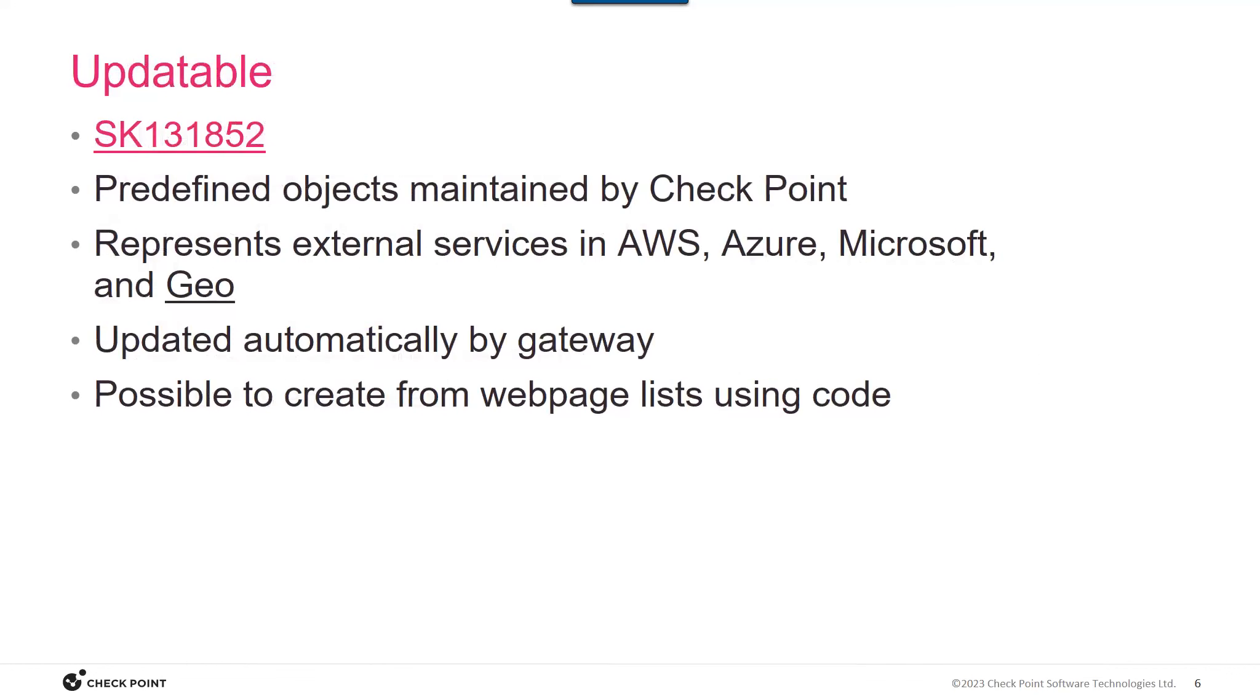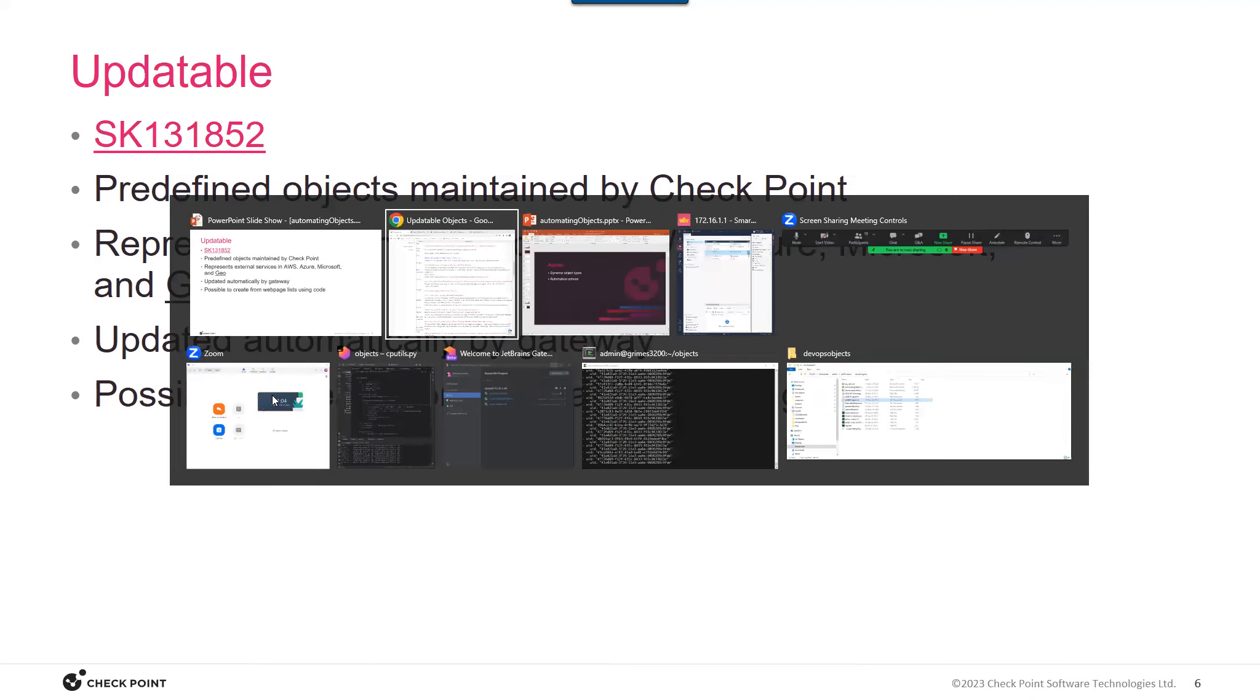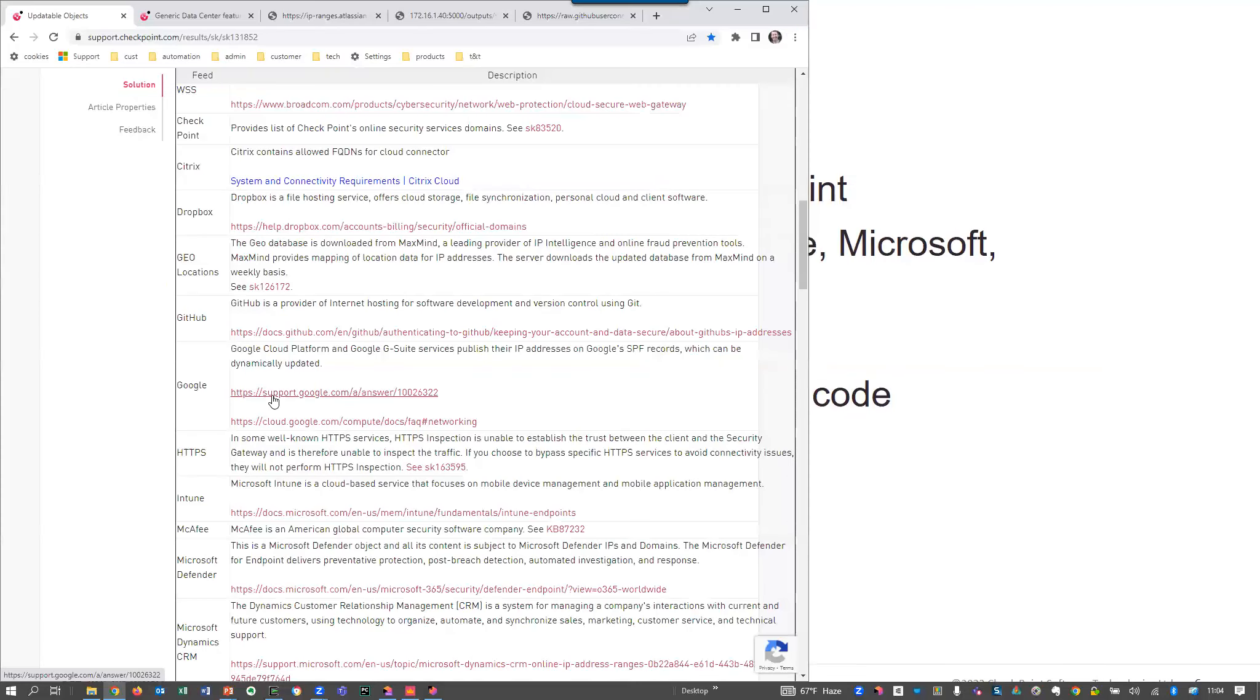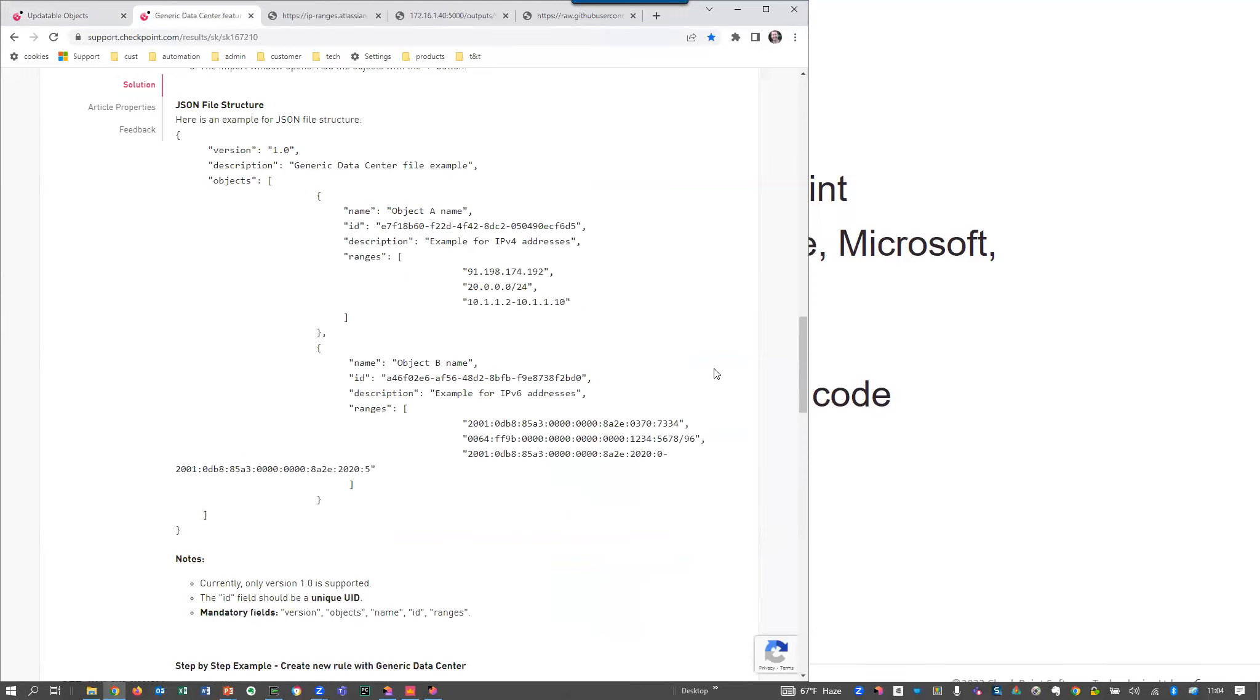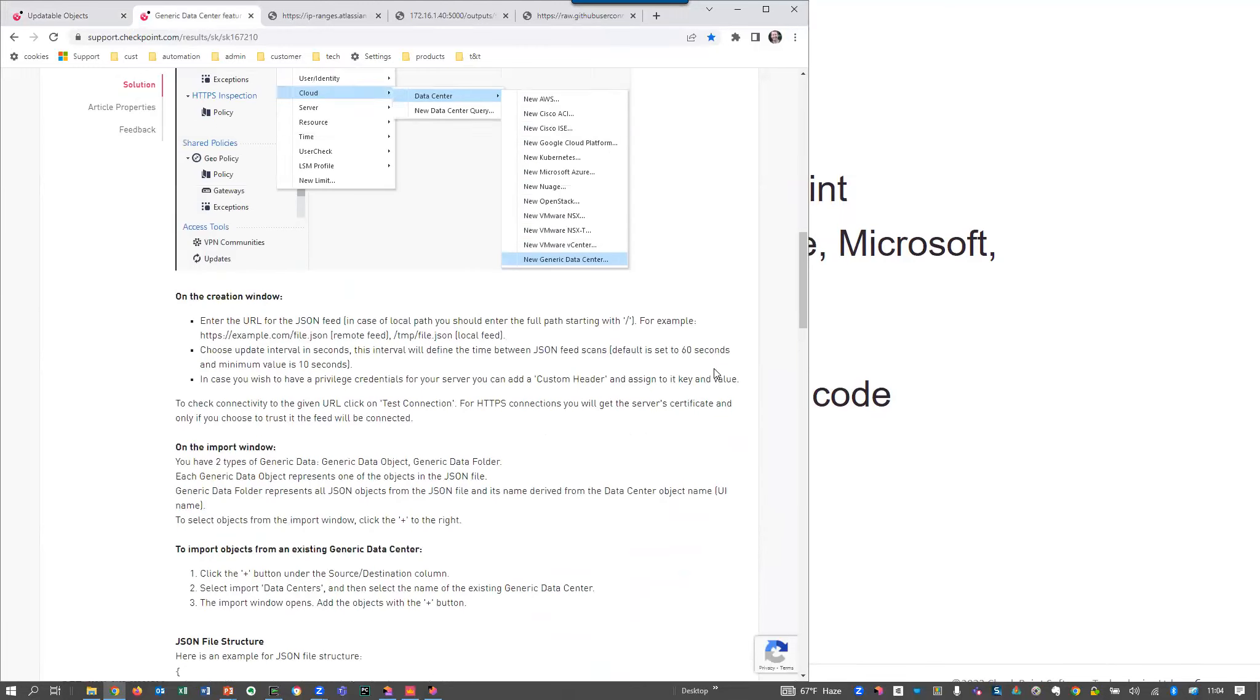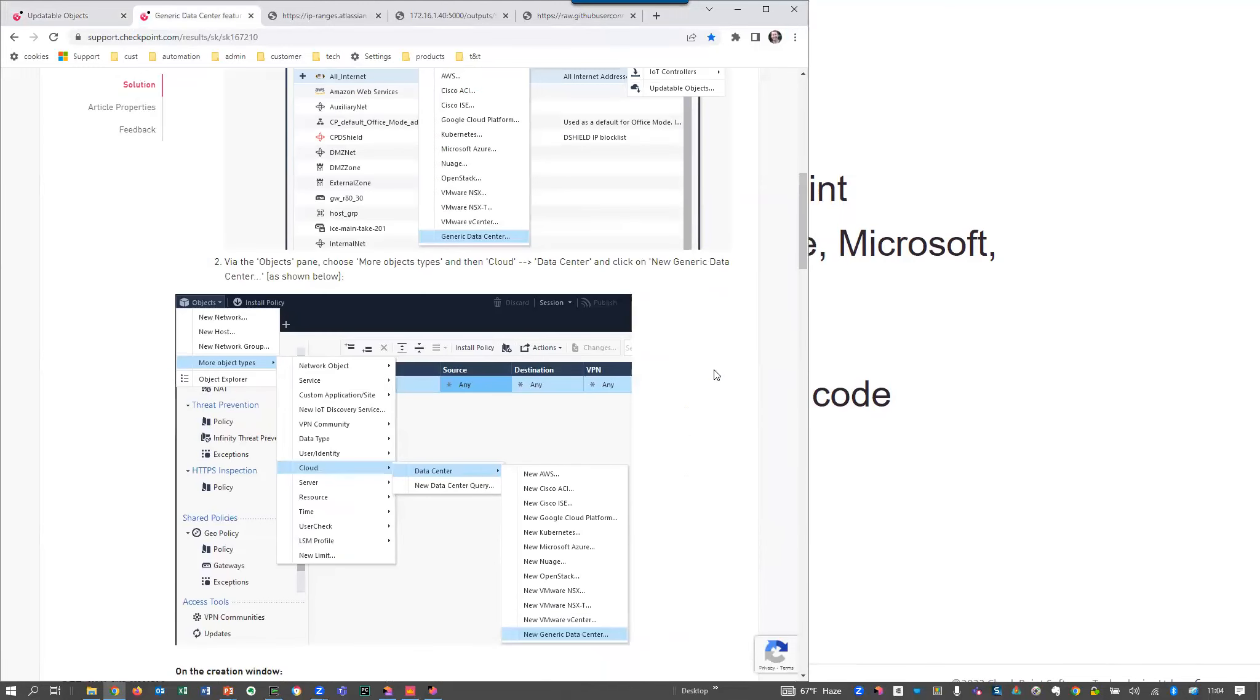The next type is an updatable object, and these are objects that are maintained by checkpoint, and they represent services. And I'm going to show you a geographic example here in the example that we cover later on. But there is an SK for this, and we'll show you how to look at these in smart console as well as put them together in an automated way.